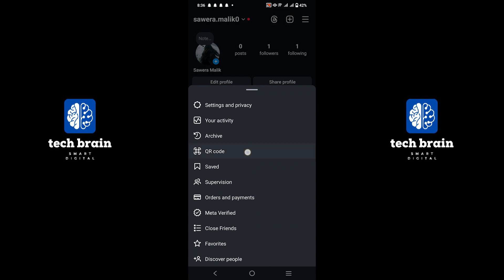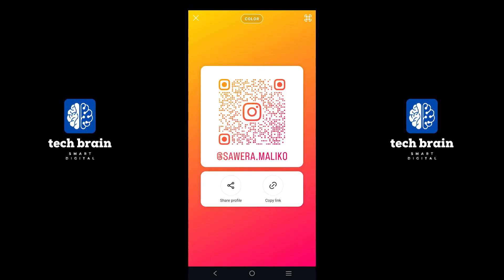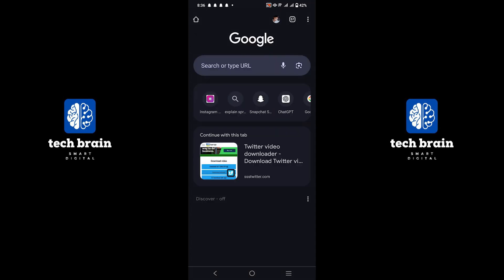Select QR code from the menu that appears. In the QR code screen, you will see an option labeled copy link. Tap on this option and the link to your Instagram profile will be copied to your device's clipboard.